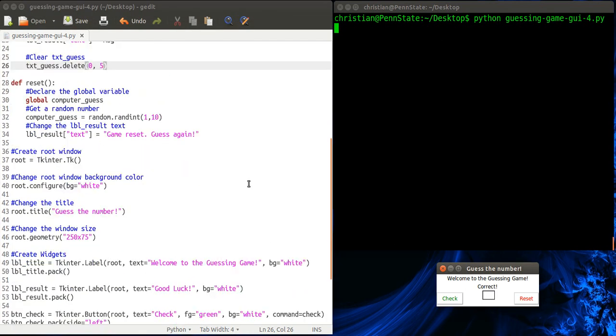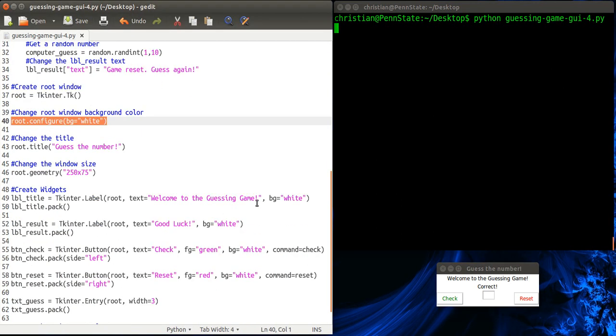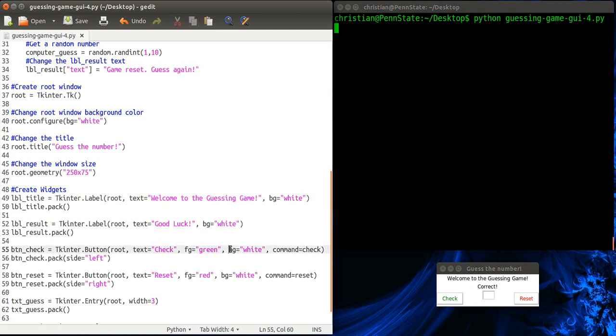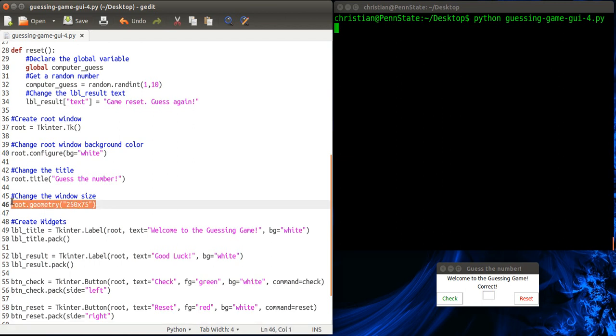In this lesson, you know, we learned how to change the background color of the root window. We changed the background color of the labels. We changed the background color of the buttons. Okay. And we also changed the title of the root window. And we changed the window size, the window geometry.